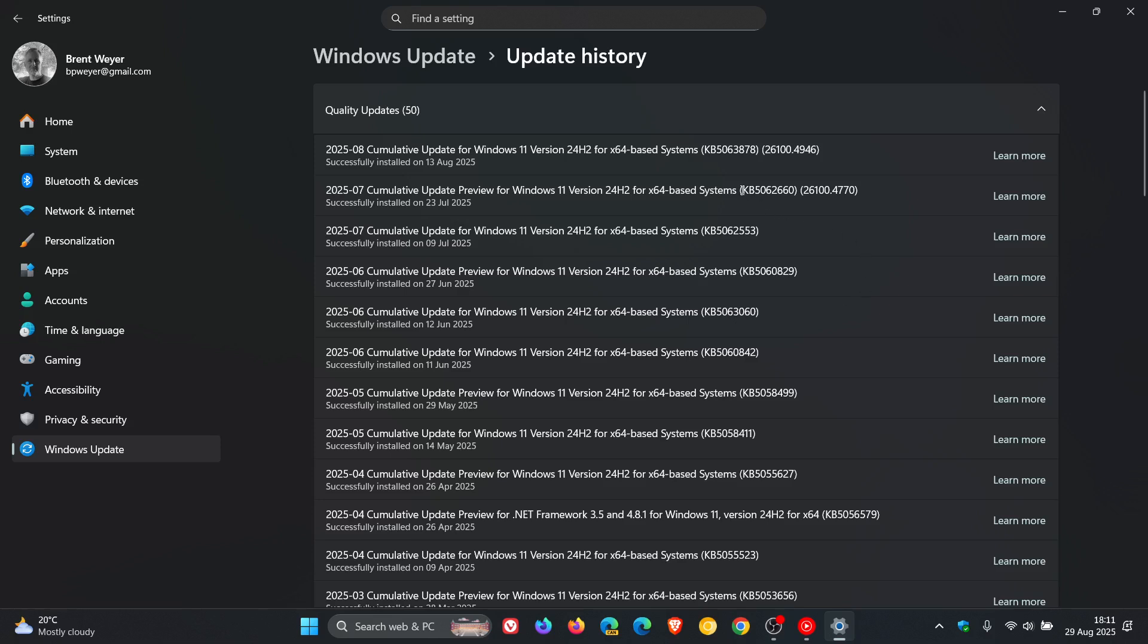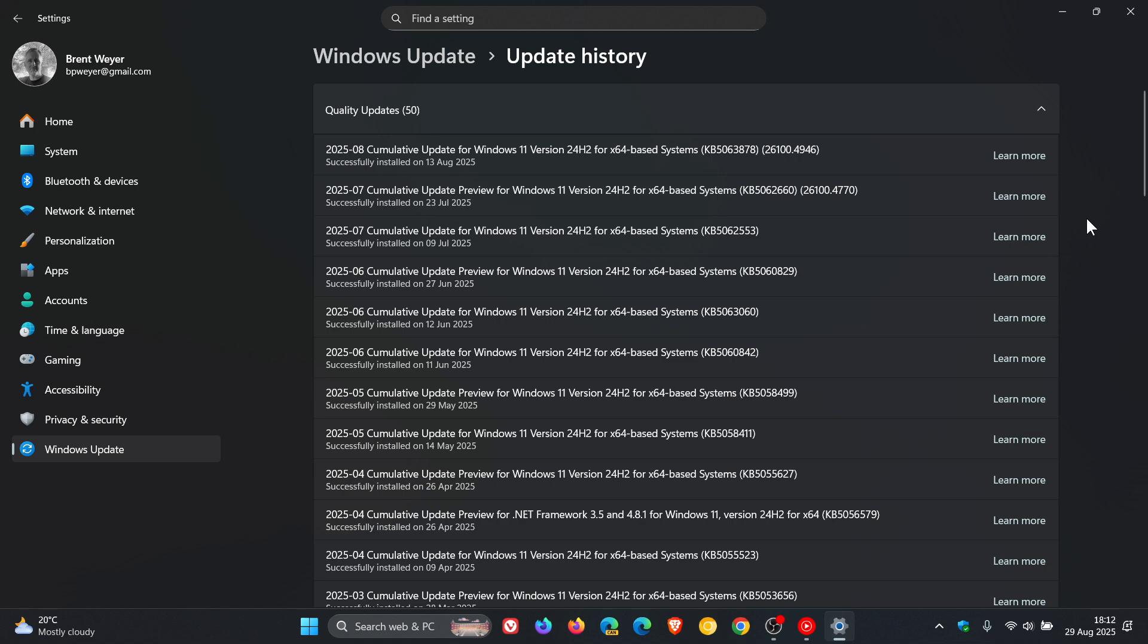Apparently, according to reports, this update 5062660 and this update 5063878 on Windows 11 24H2 were reportedly breaking SSDs and causing corruption and data loss and so on.